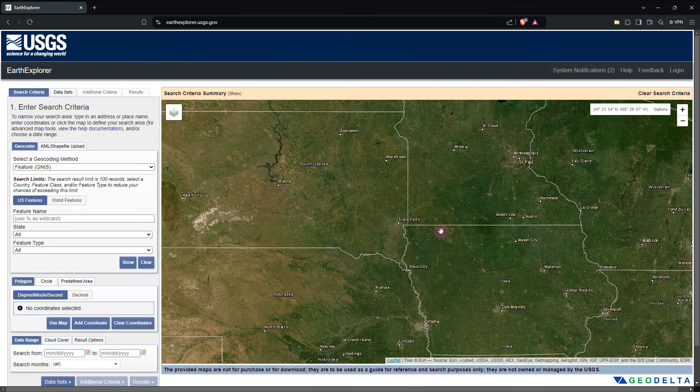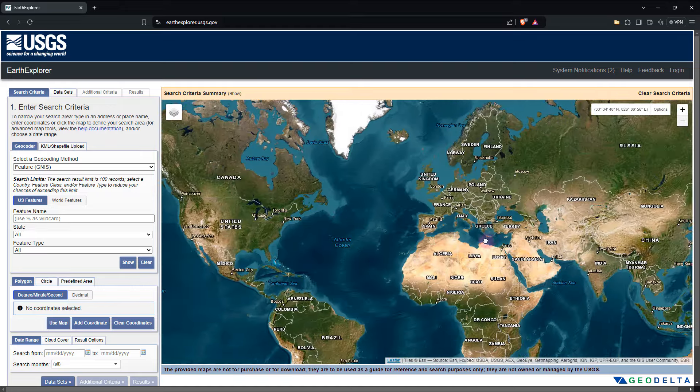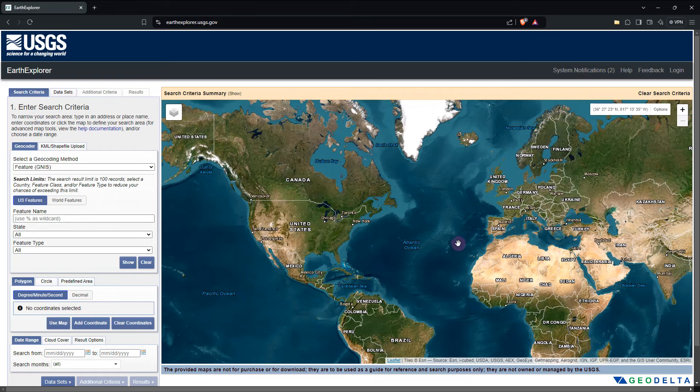You'll be presented with a view like this. As you can see, we have a map given for navigation purposes, which makes it quite easy for us to directly zoom into our area of interest and start refining our search.